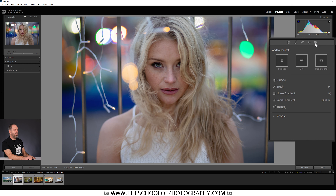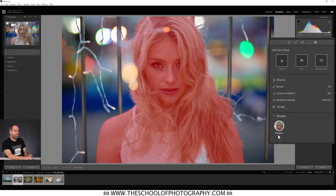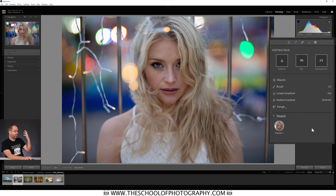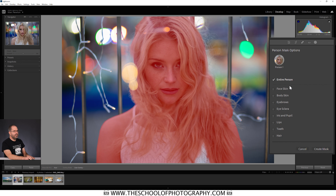Now let's adjust just the person using people masking. Click the masking icon, then at the bottom you have People. Click the dropdown arrow and it will detect people — there's Person One. If you hover over, you can see it has detected that person. If you've got two, three, or four people in your picture, it will detect all of them, as long as they're clear. If you've got lots of small overlapping people it may struggle, but with clear people, Lightroom will detect them and list them as Person One, Person Two, etc.